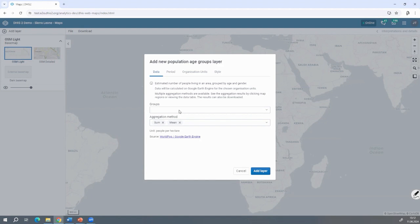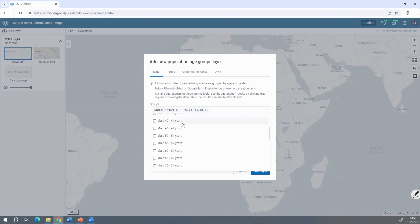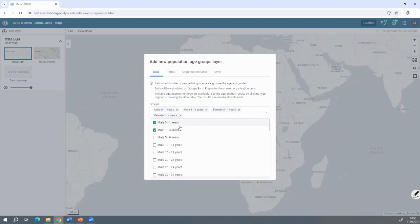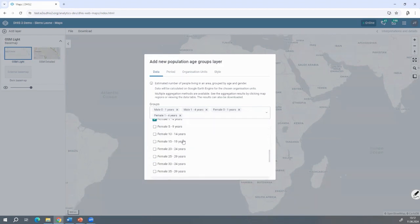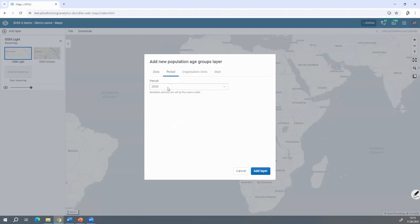Suppose I want to see the population of children under 5 years old. I already have the population selected. We have boys from 0 to 1 year and 1 to 4 years. I can decide to have a sum of all of them. I choose the time period — the last time we extracted the data was in 2020.